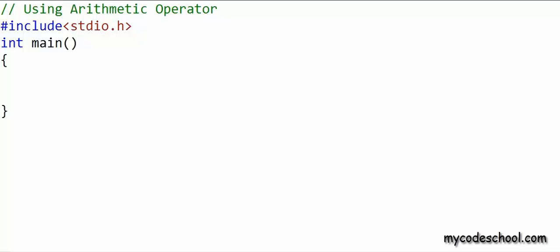I have already written a couple of lines here. The line at the top is a comment. A comment is ignored by the compiler — it's not treated as an instruction to be executed. To write a comment in a single line in C, we need to type two forward slashes, and anything from the forward slashes till the end of that line would be a comment.